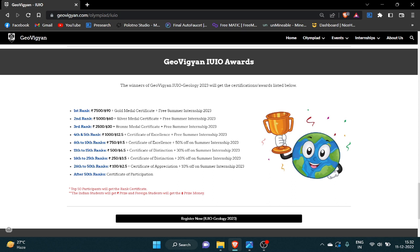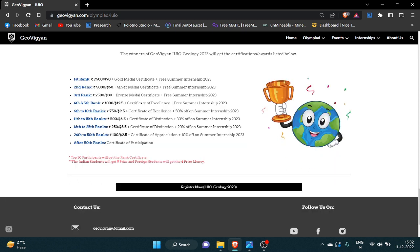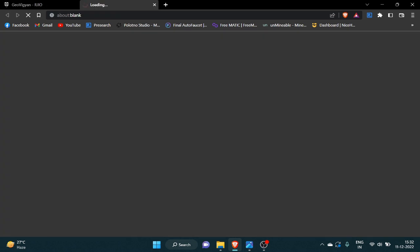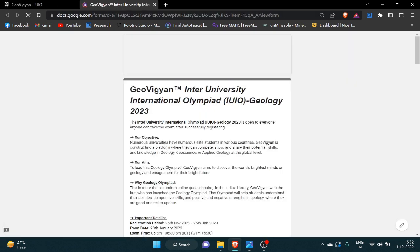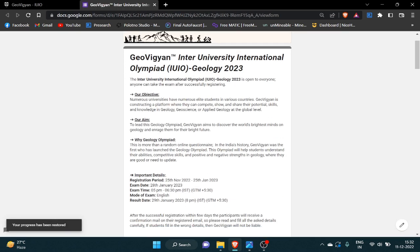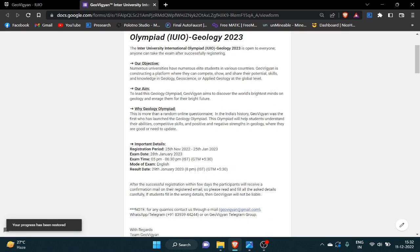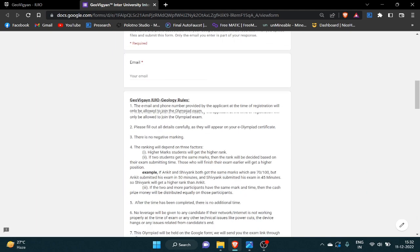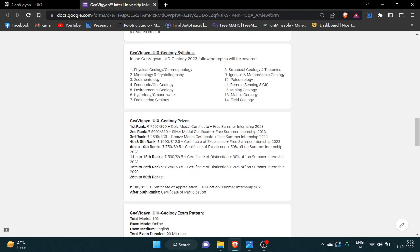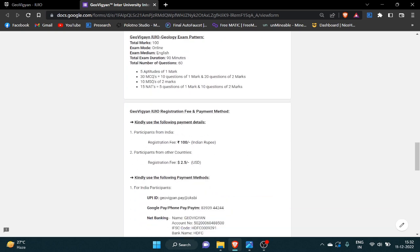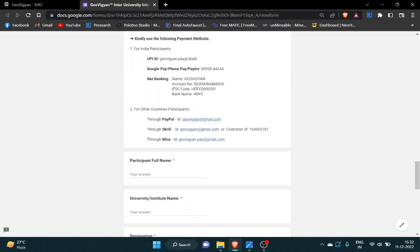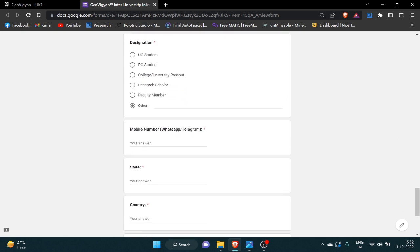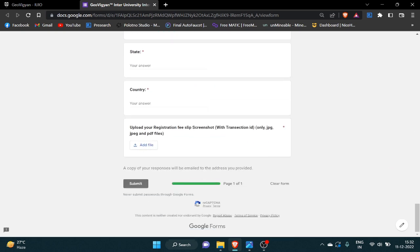If you are interested in this olympiad and want to register, just simply click here 'Register Now' and a registration form will be opened. On this registration form, we have also mentioned all the details regarding this olympiad. You have to fill all the details carefully and correctly.